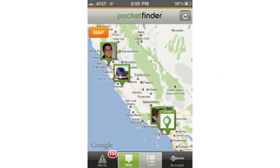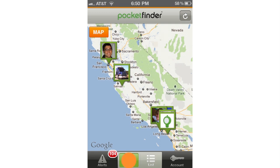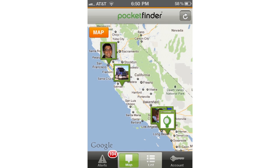This video will outline how to use the app. The main page of the app is the map page. This is the first page you will see, and it displays all the devices in your account on a single map. You can always get to this screen by clicking the map button at the bottom of the navigation row.